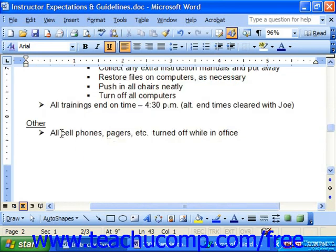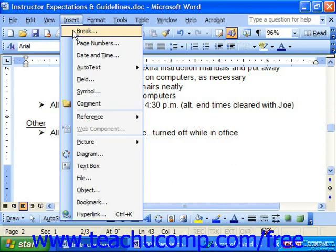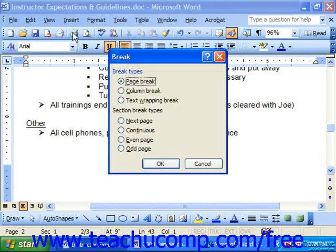Another option is to click where you want to insert a manual page break and choose Insert and then Break from the menu bar. Here you can choose the page break option and then simply click OK.